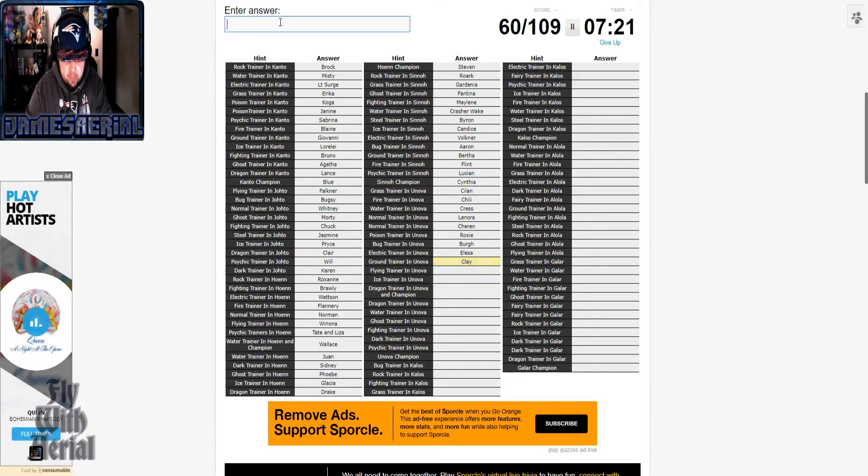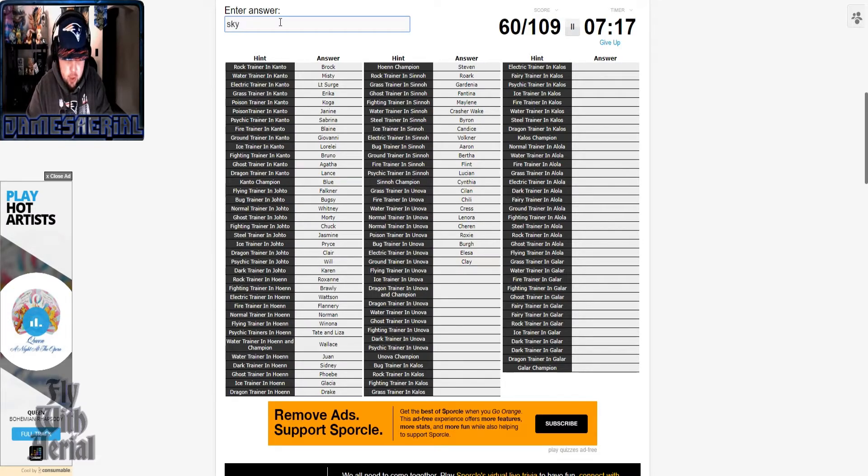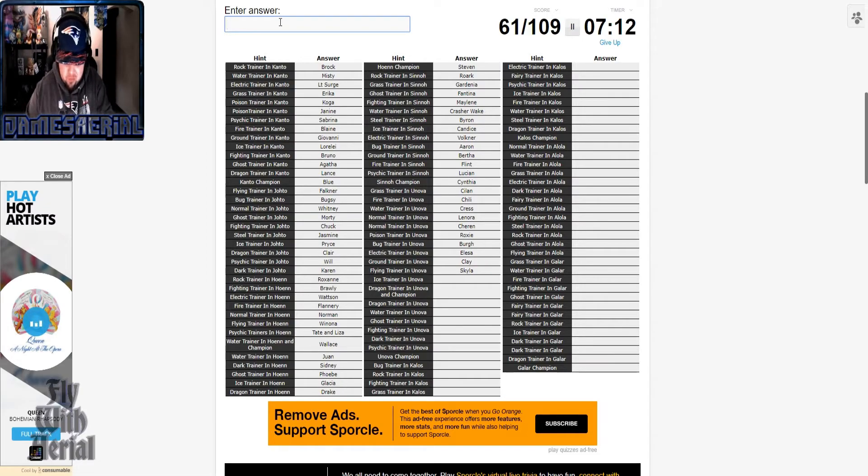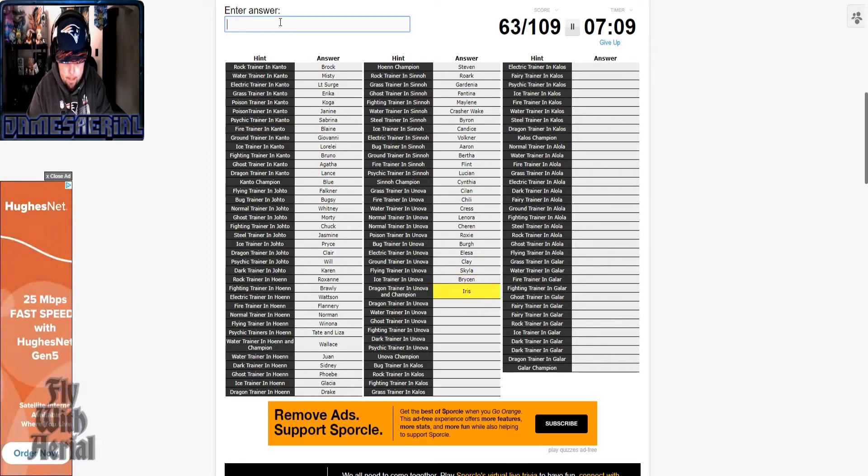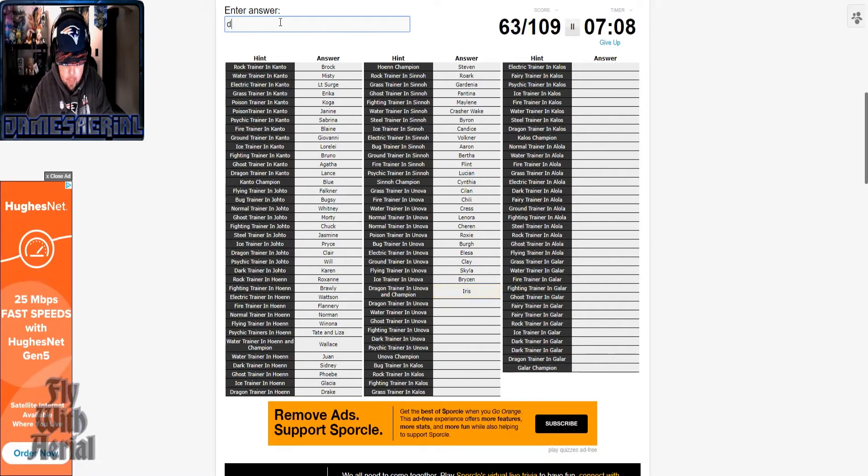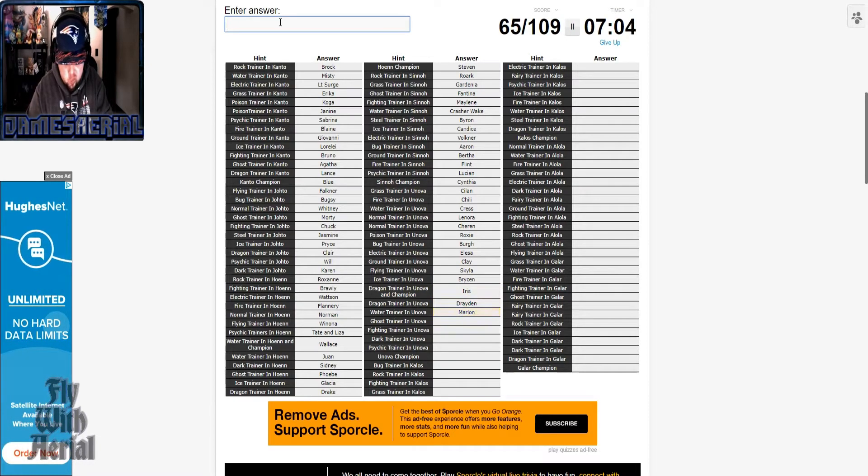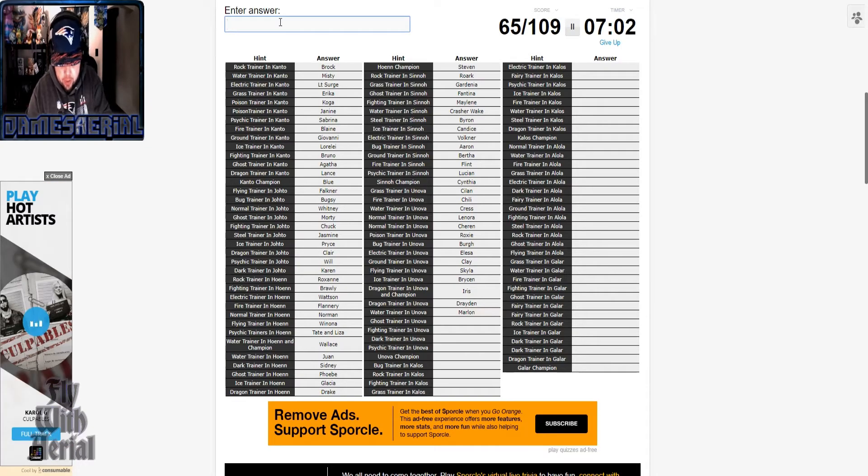I had to remember how to spell her name. I mean, you know, Skyla. Ghost trainer in Unova.